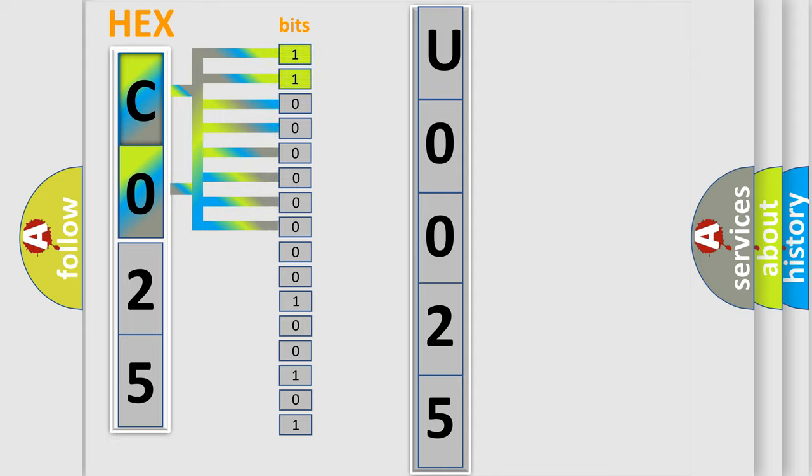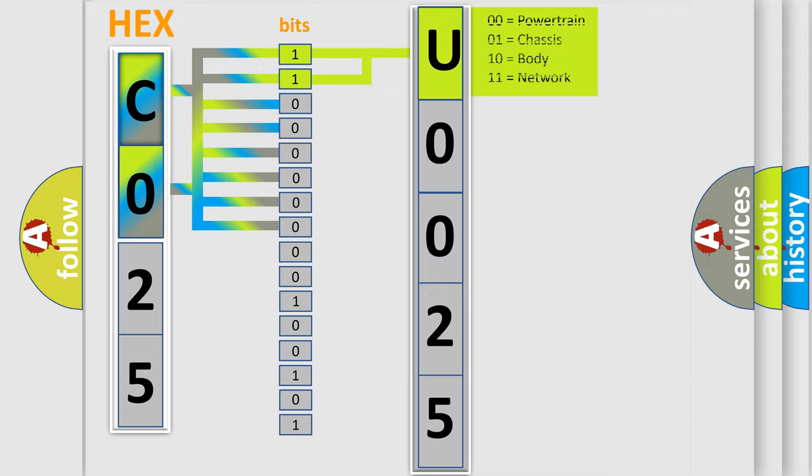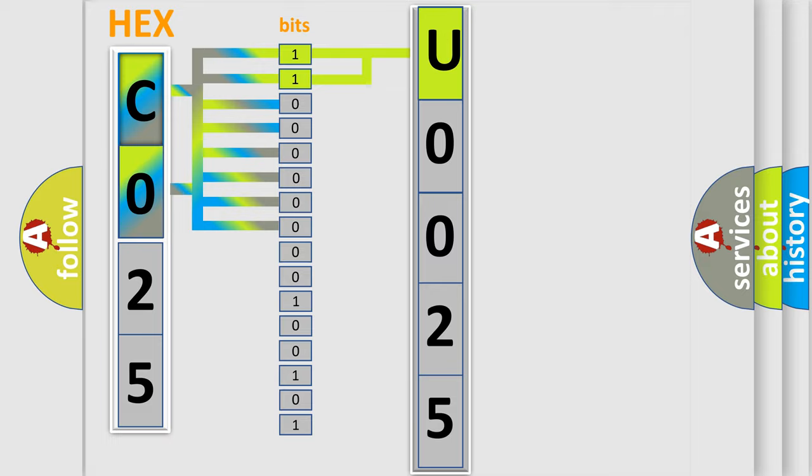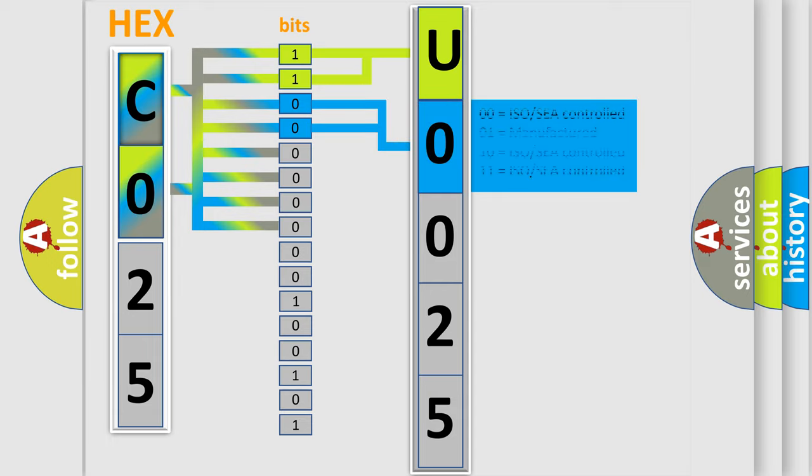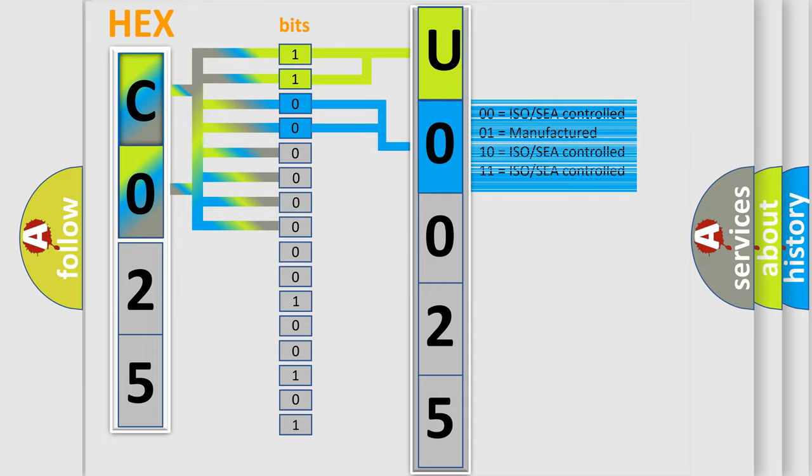By combining the first two bits, the basic character of the error code is expressed. The next two bits again determine the second character. The last bits of the first byte define the third character of the code.